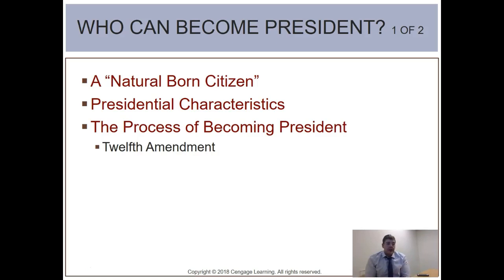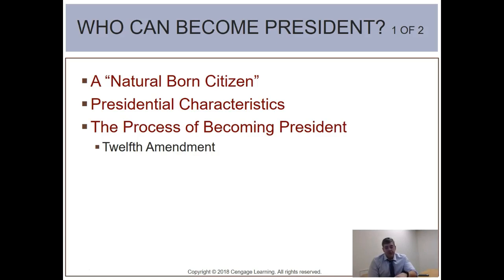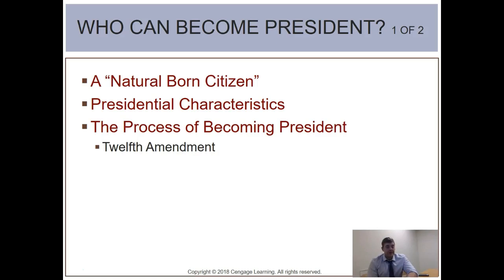Who runs for president? First, a natural-born citizen — that is the most obvious constitutional requirement. Presidential candidates in the United States are typically groomed for office; most are highly educated, coming from elite colleges like Yale, Harvard, and Stanford. Someone doesn't just get up one day and decide to run for president — it is a very well-thought-out decision throughout their political career.